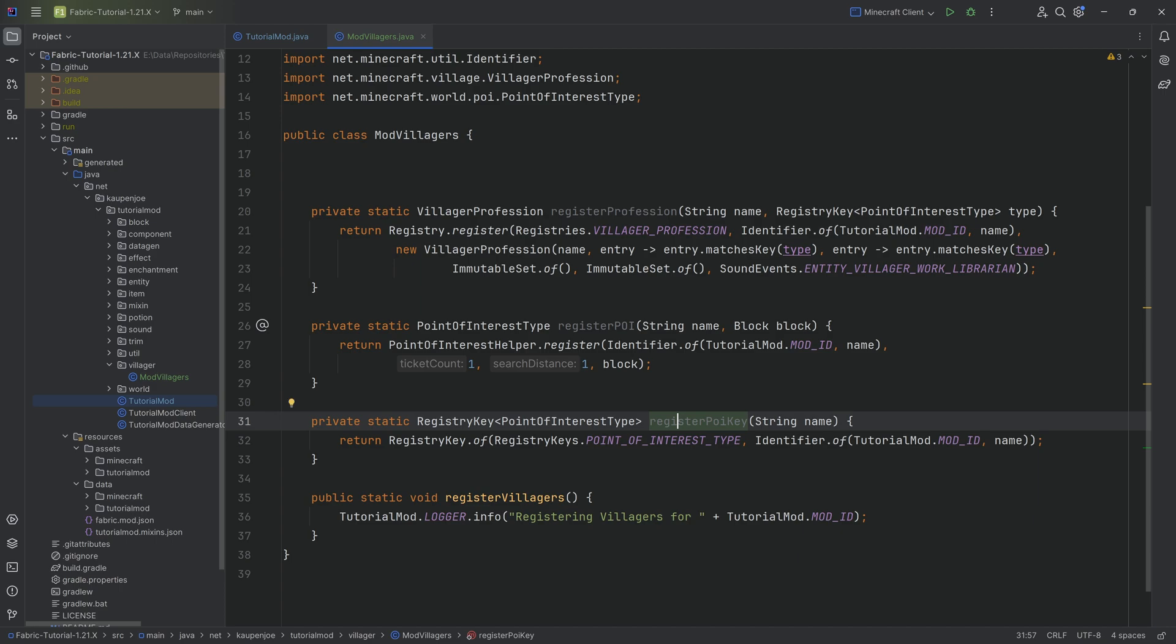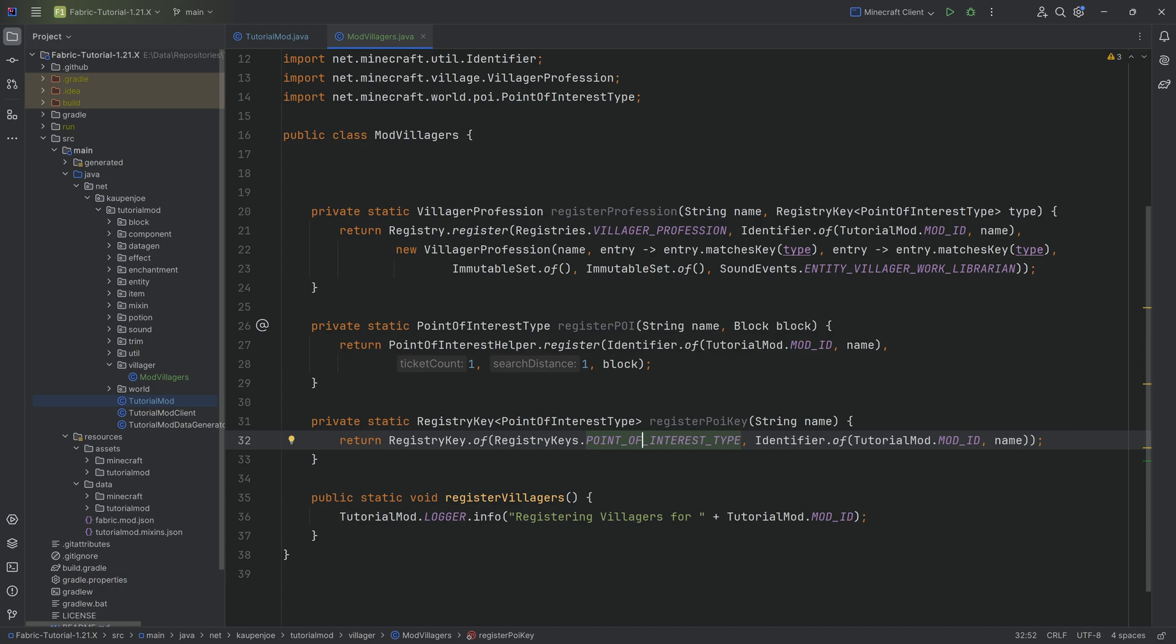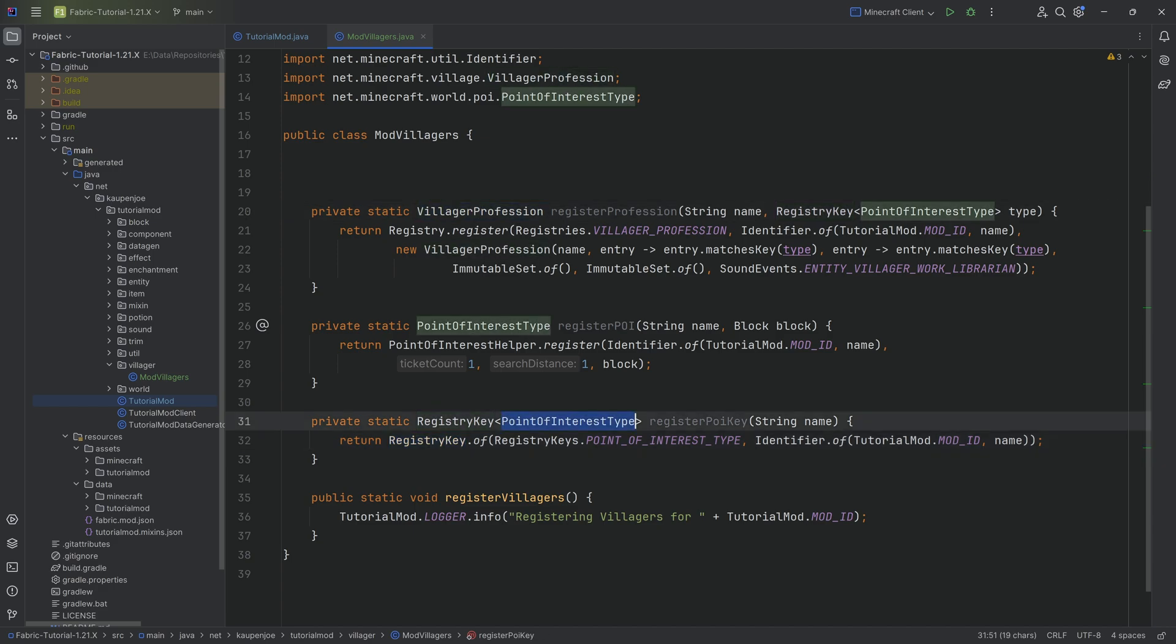The first one here is the registerPoiKey method. This basically gets you a registry key of a Point of Interest type. The idea here is that we're going to need a Point of Interest that is then associated with a key, and we also need a villager profession. The first question you might have is what the frick is even a Point of Interest type? The idea is that the Point of Interest is basically defining a block that the villager can go to and get its profession from.